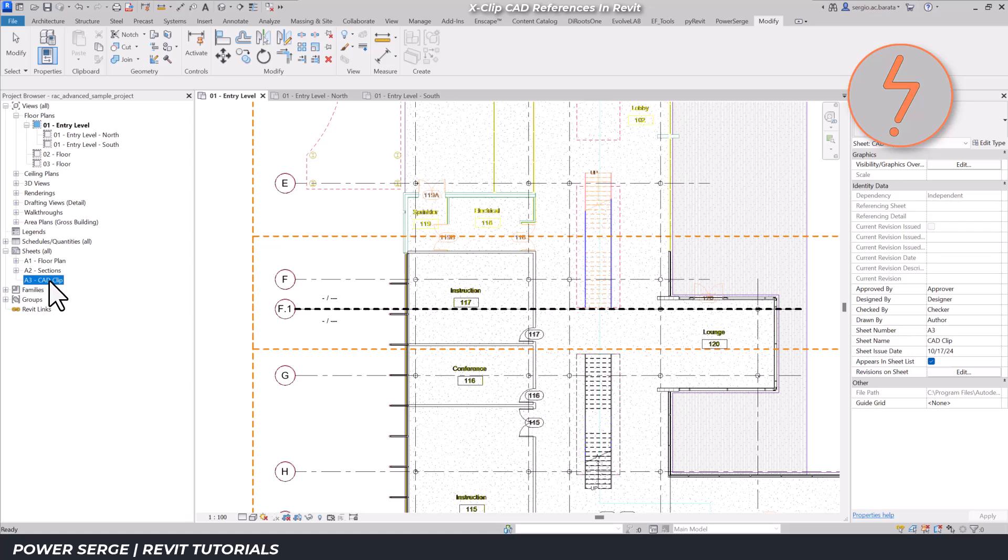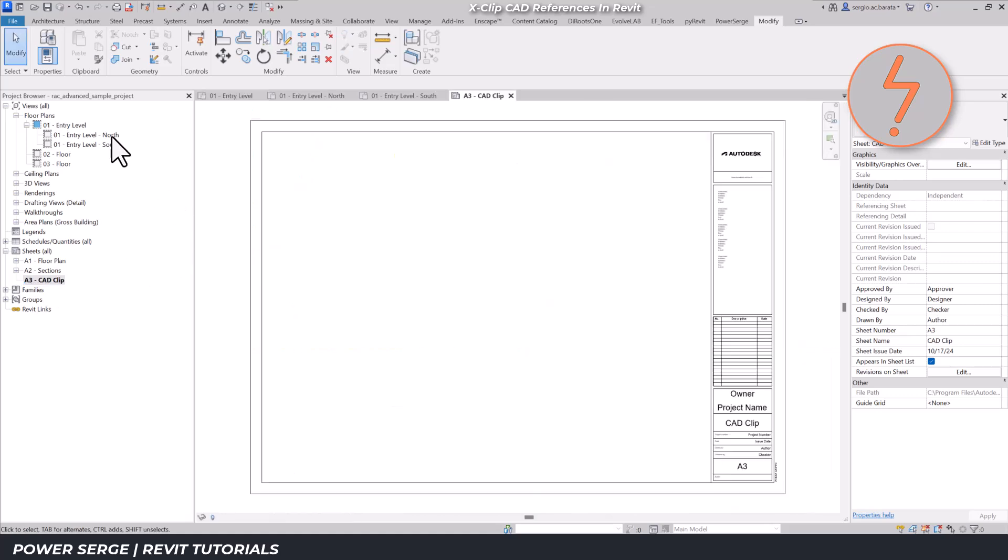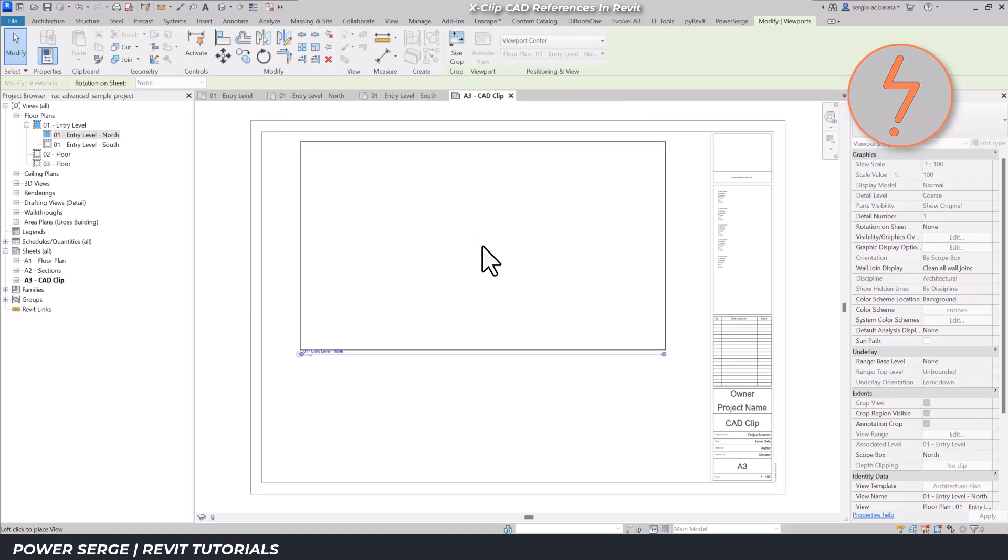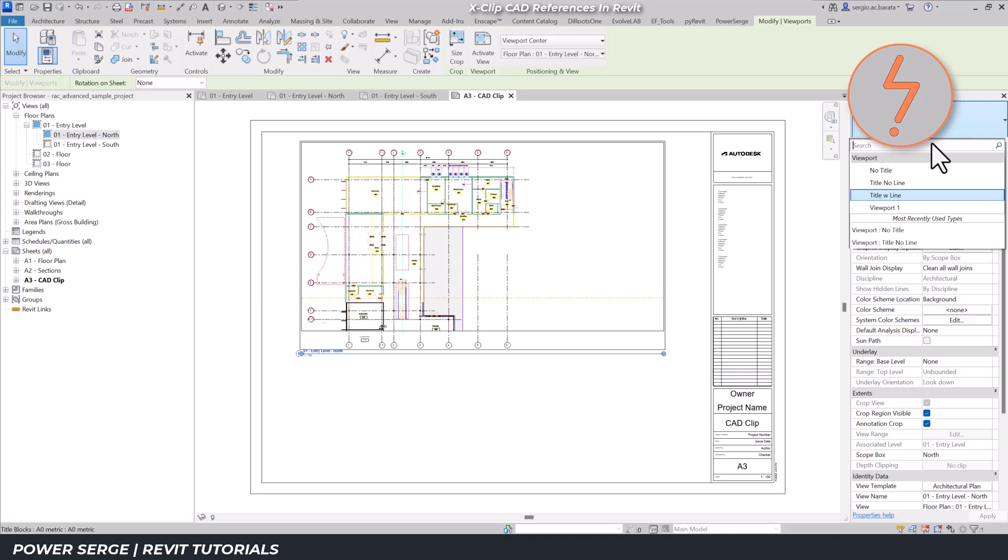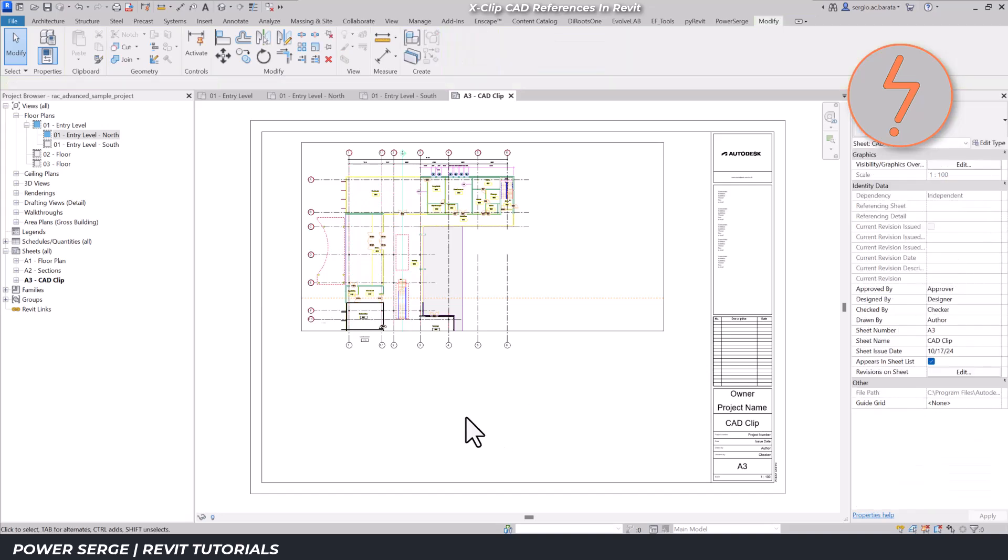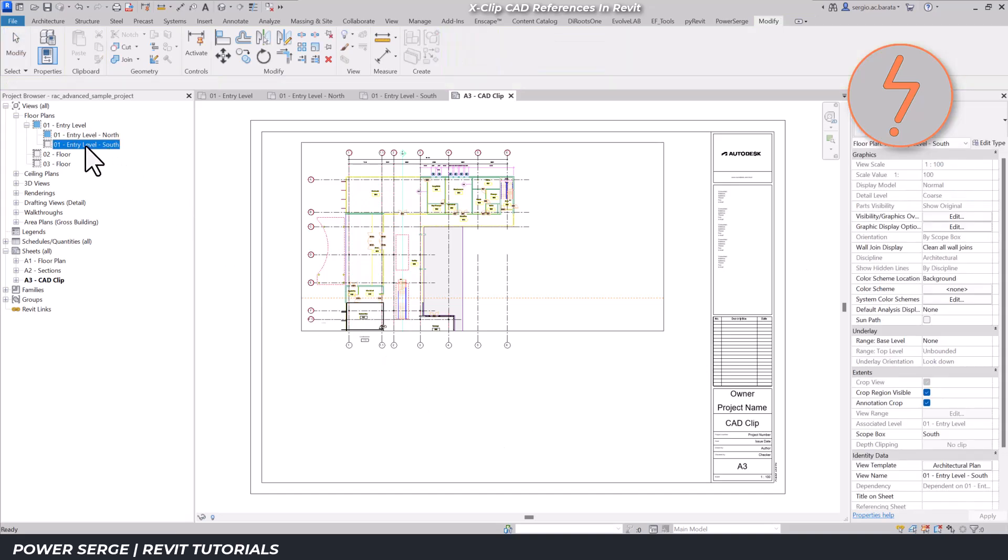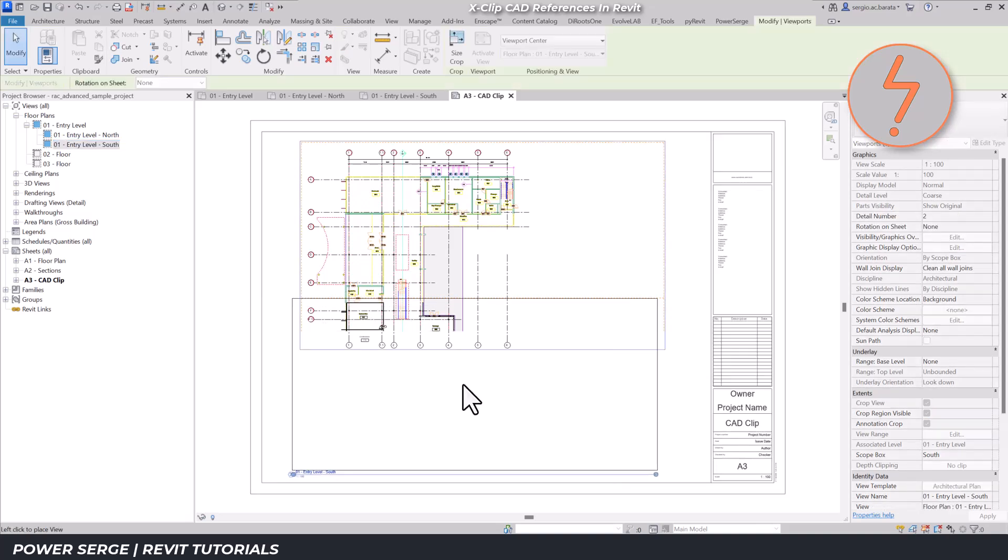Now, I can assemble the completed plan on a sheet. Starting with the north dependent view, I'll turn off the view marker. Then I'll add the southern half. Revit helps us align the views vertically by providing a snap line.